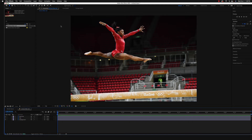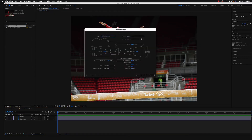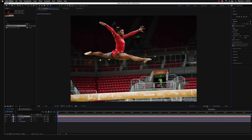Let's animate the camera first — it's going to be a simple Z maneuver, moving forward and backward in Z space. Go to Layer, New, Camera. Make sure we're using a two-node camera and enable Depth of Field. If it's grayed out, there's a good chance you have the Cinema 4D renderer set. Click OK — now that the camera is added you can see the renderers: Classic 3D and Cinema 4D. For this project we want Classic 3D, so if you're on Cinema 4D, change it.